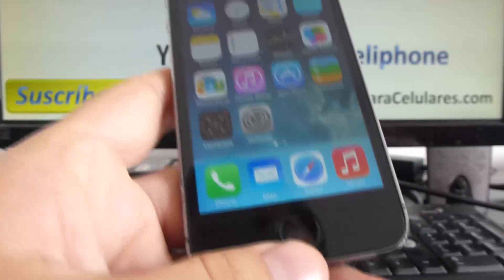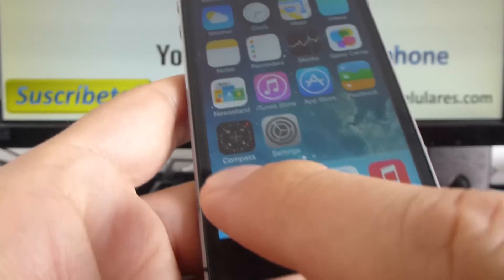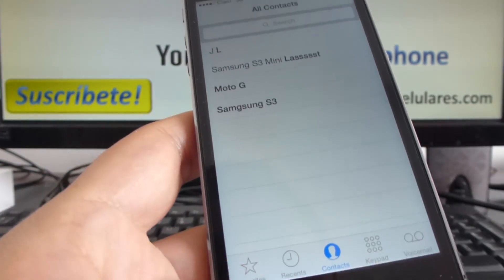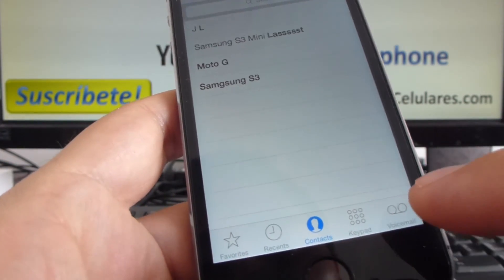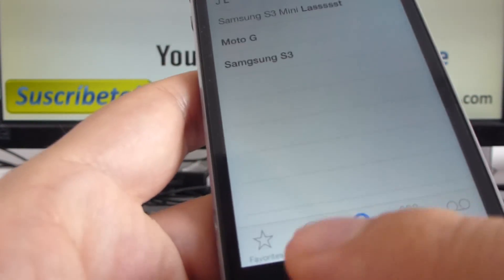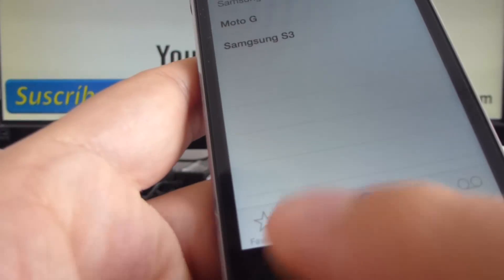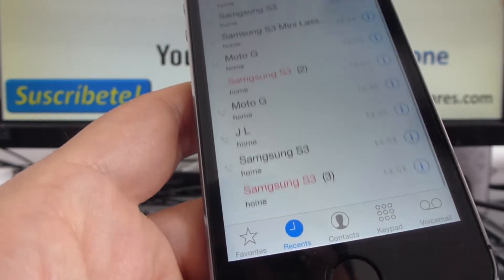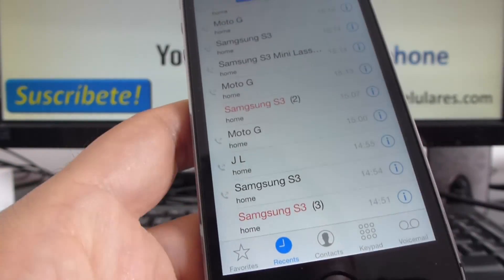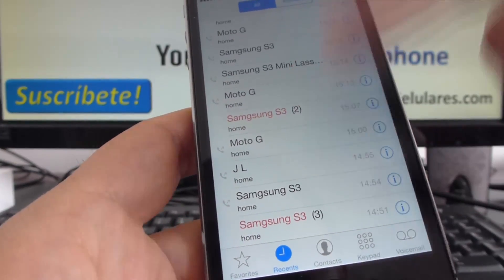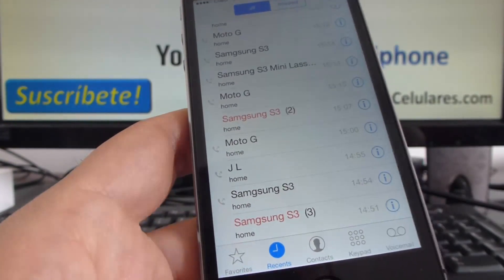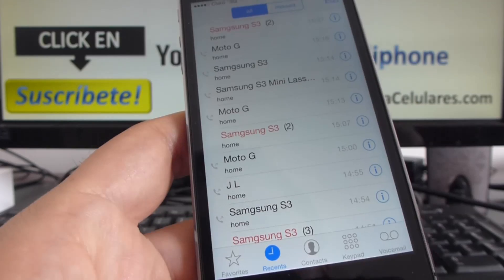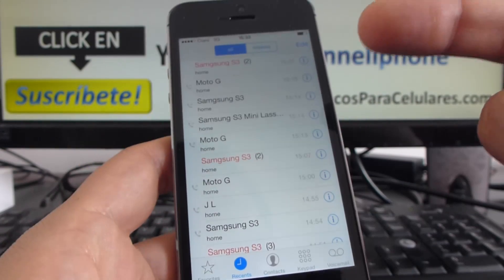Let's go with the steps. Very easy. Go to Phone. We have lots of options here. We go to the Recent option. These are all the incoming calls and the outgoing calls.